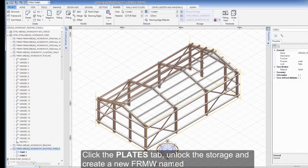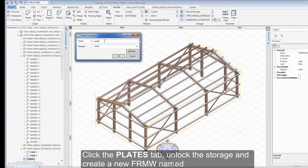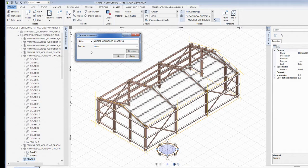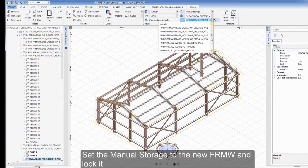Click the Plates tab, unlock the storage and create a new framework named Area02-Workshop-Cladding-Panels. Set the manual storage to the new framework and lock it.